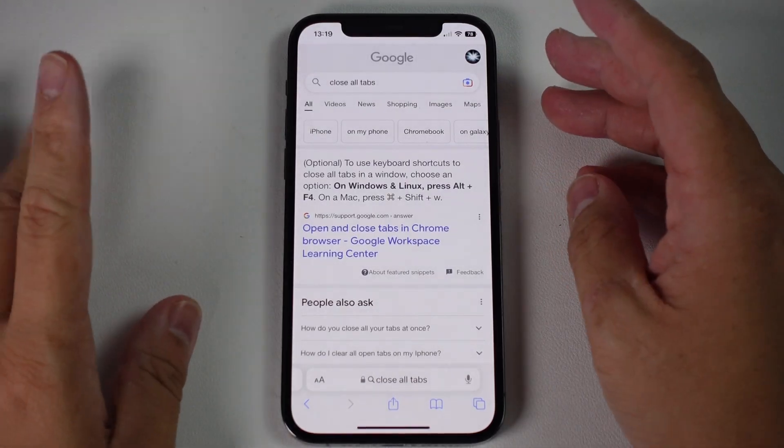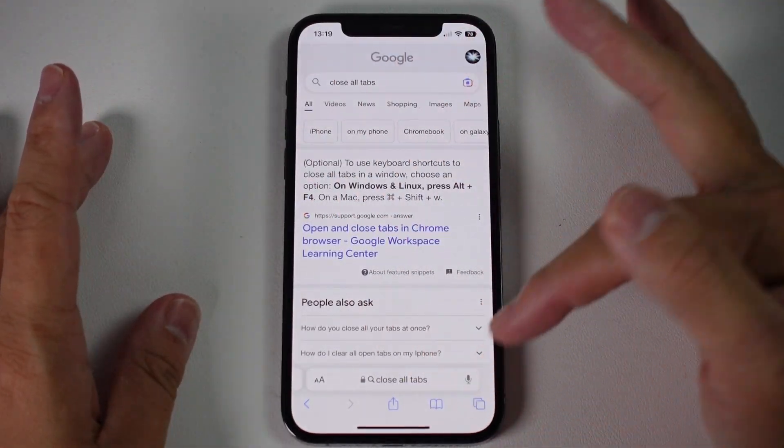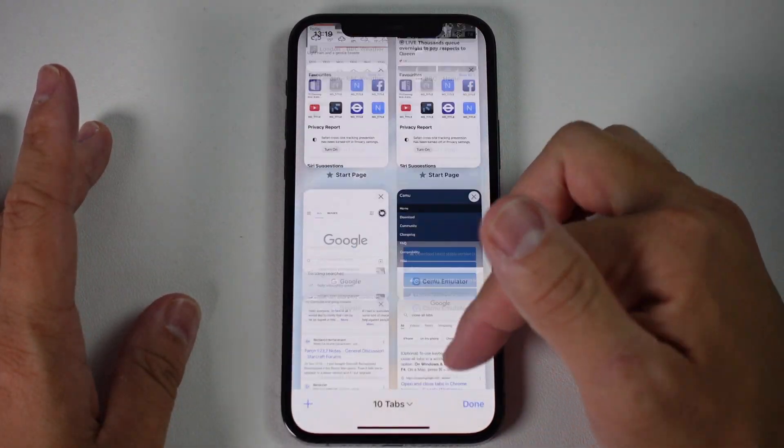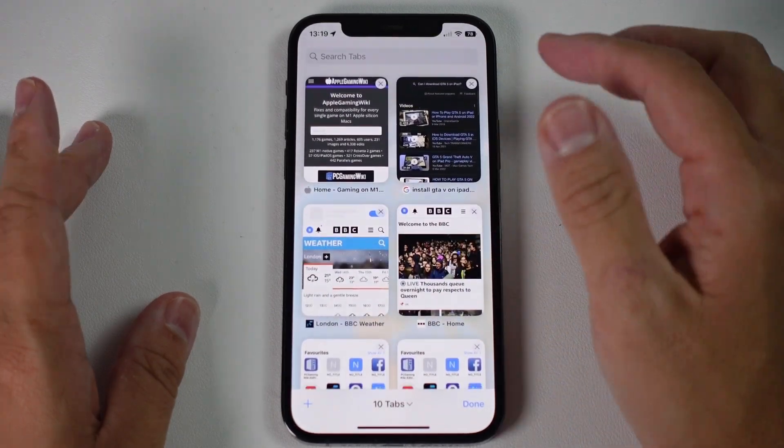Hey everyone, this is Andrew Tai. Welcome to my YouTube channel. Today I'm going to show you how to close all of the tabs on Safari, on an iPhone, on iOS 16.